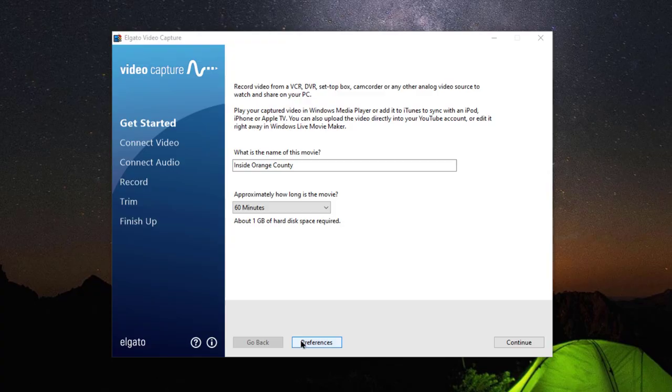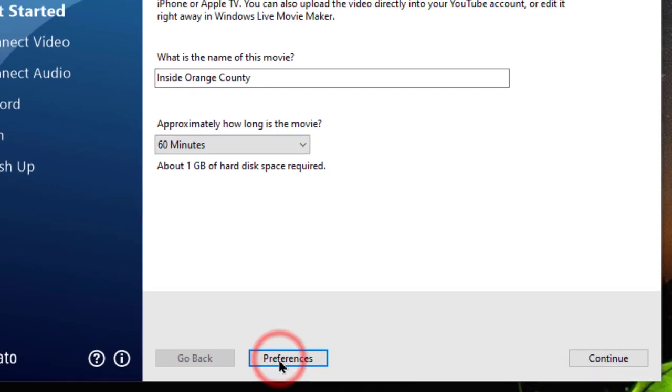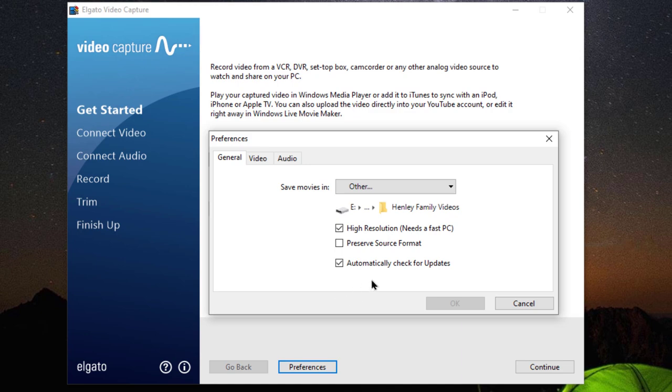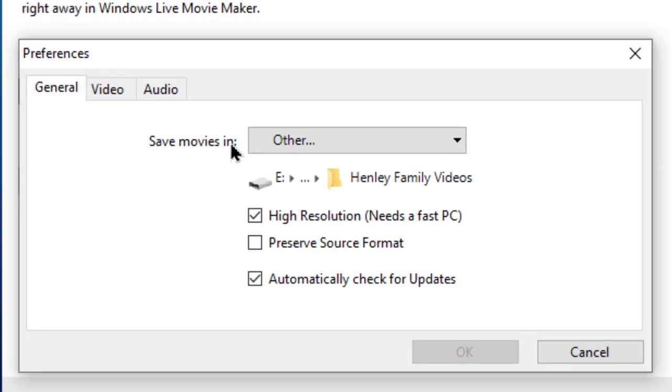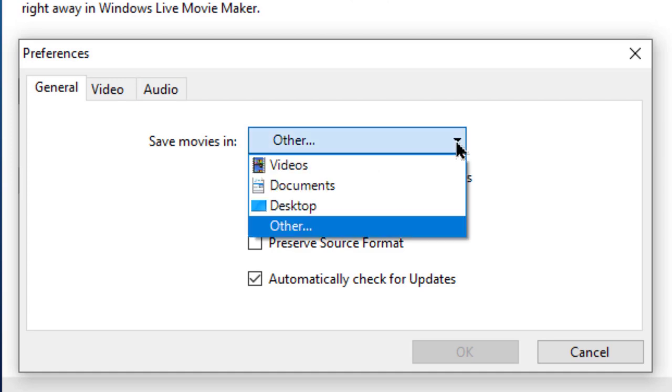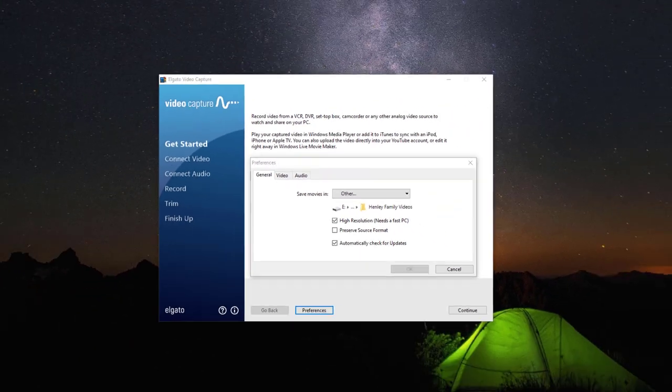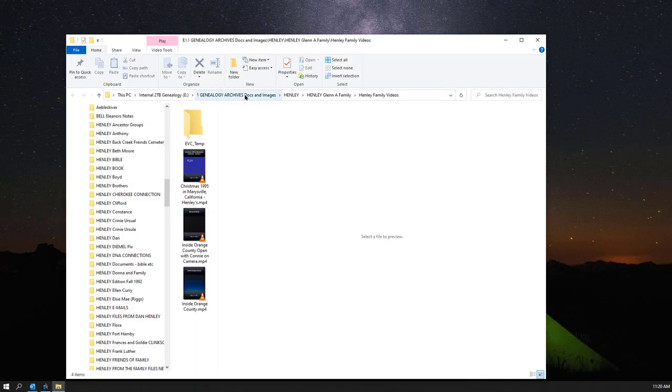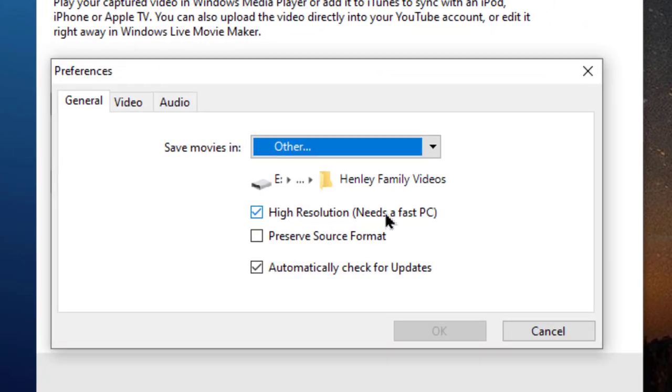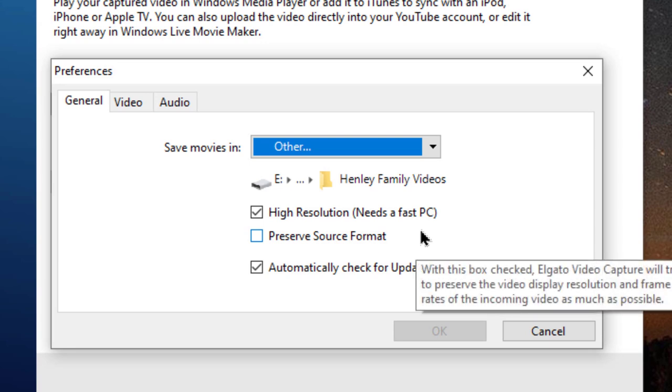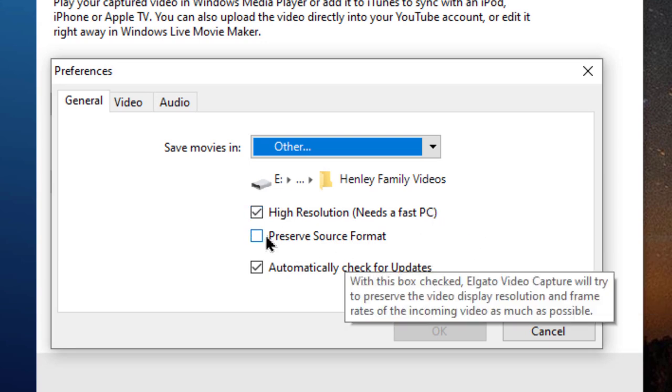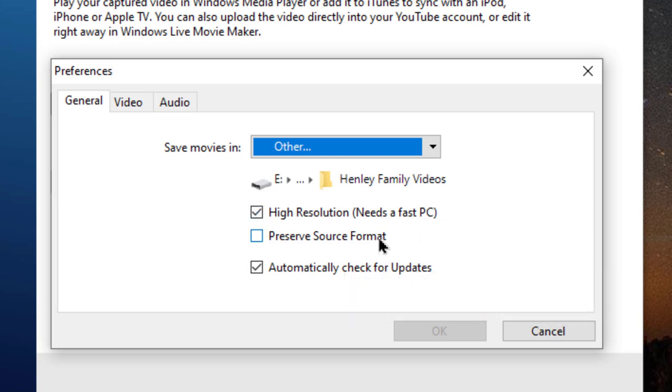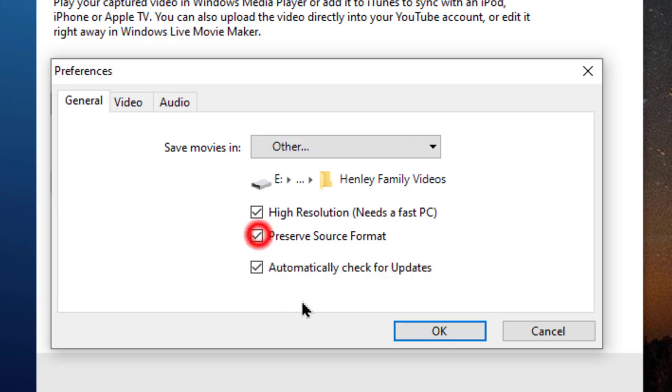One of the things you want to do too is to choose your preferences. So we want to hit preferences and on the preferences box, we can do a couple of things. So what you can do is you can save your movies in specific pre-populated folders, or in my case, I'm going to say other, and I'm going to choose where I want this file to go. And in my case, I'm going to throw it into my little genealogy archives folder. I'm going to close that out. High resolution is typically what I need. If you have a fast PC, you can leave that checked. Preserve the source format will make it either the four by five aspect ratio or the 16 by nine.